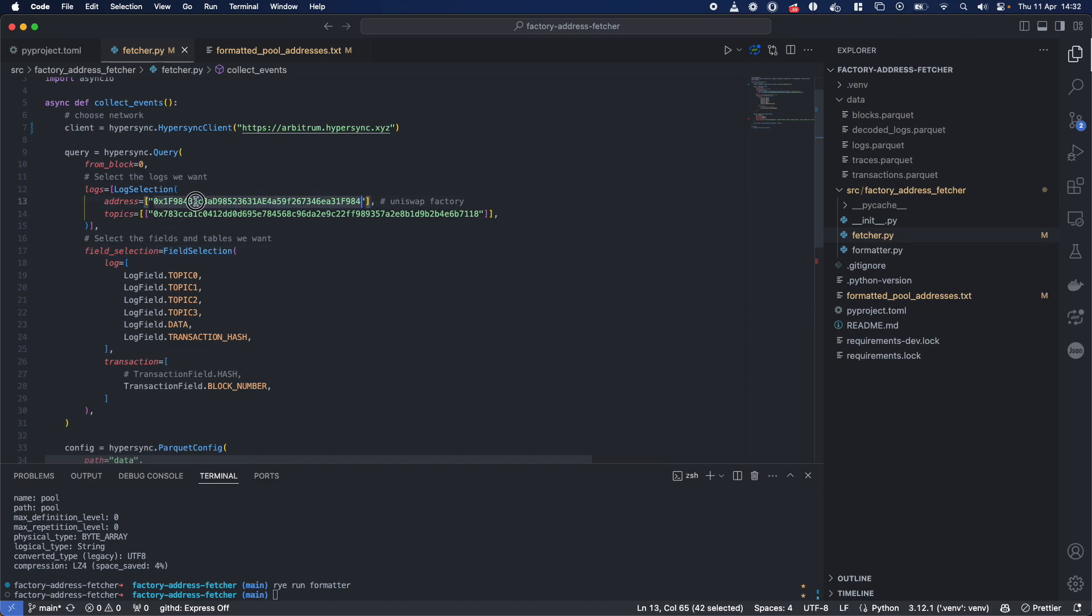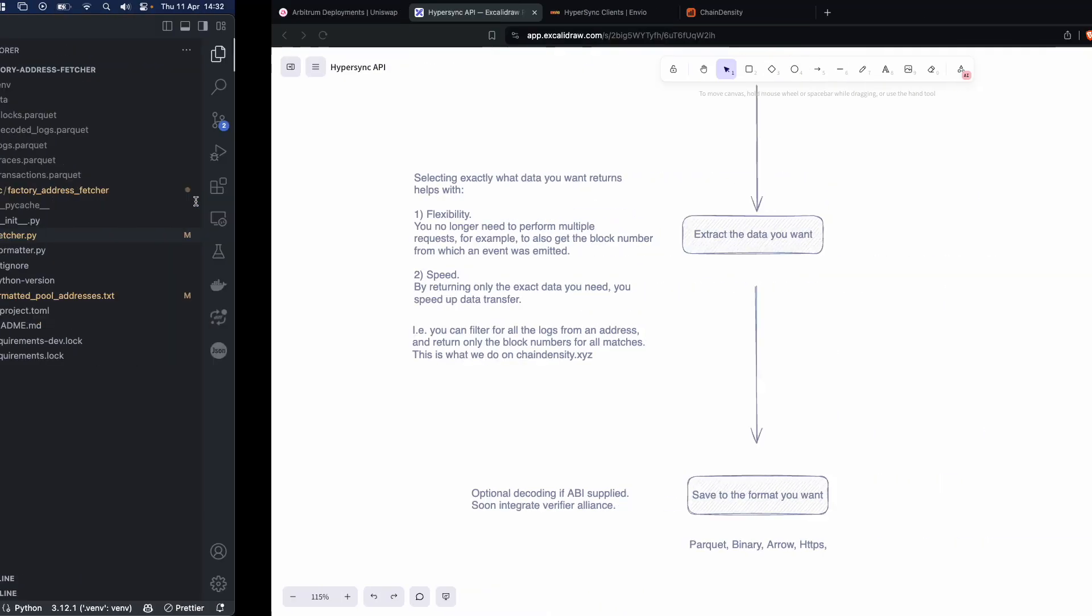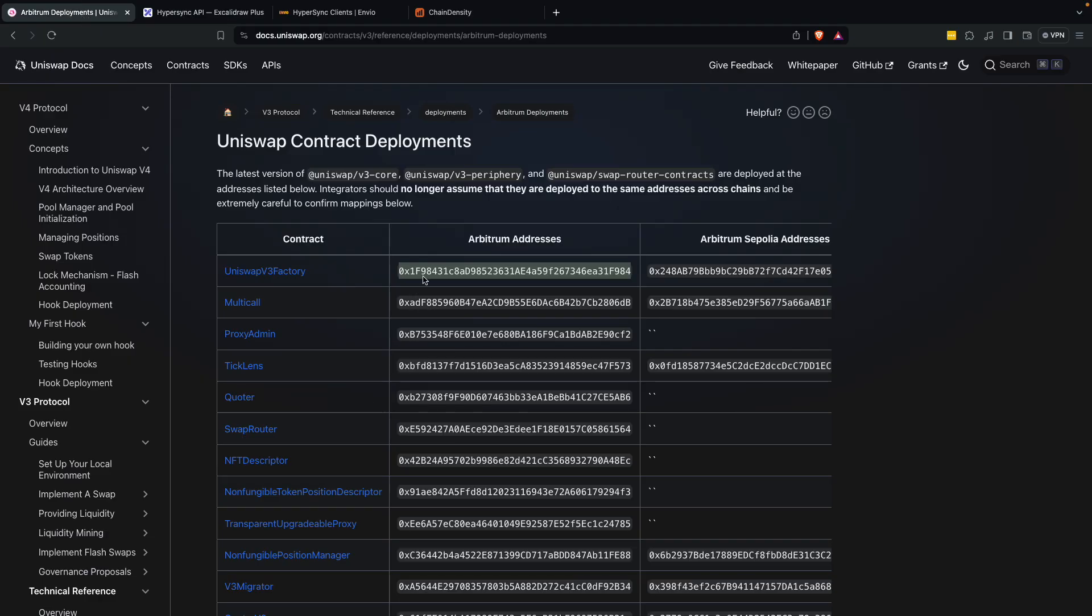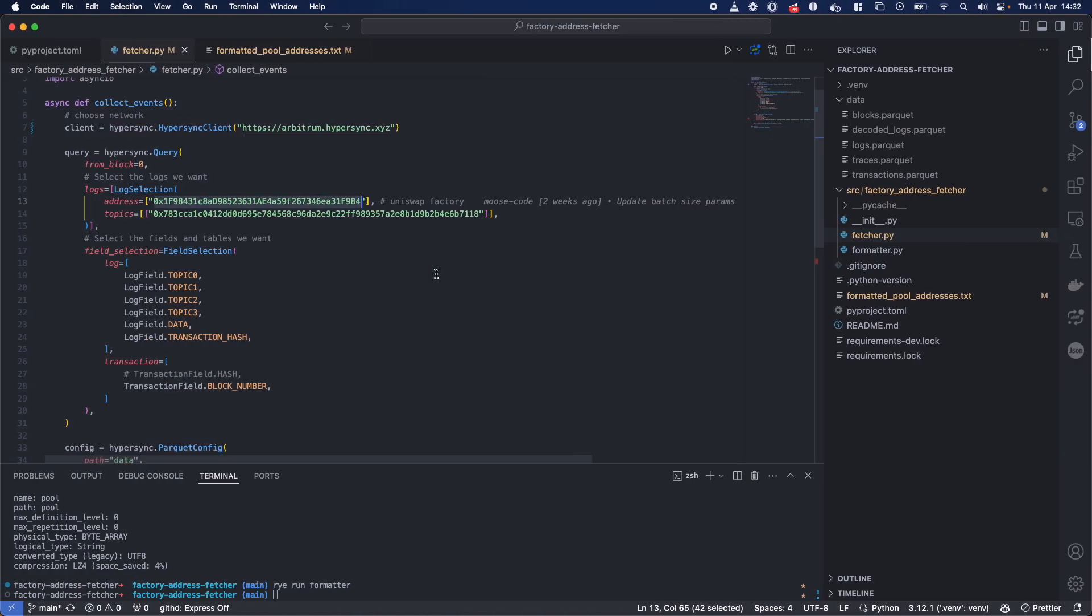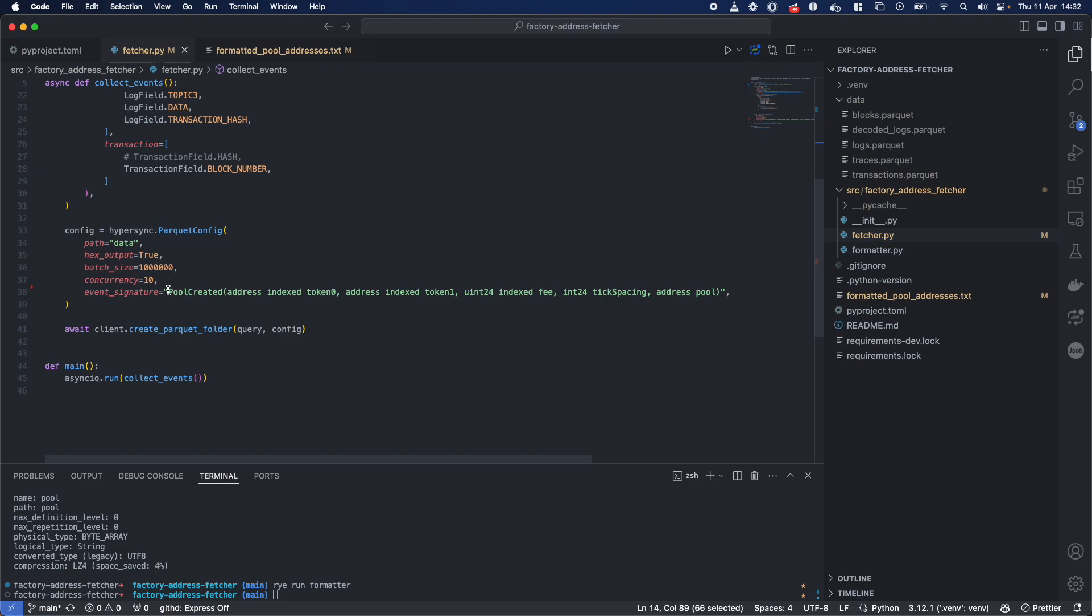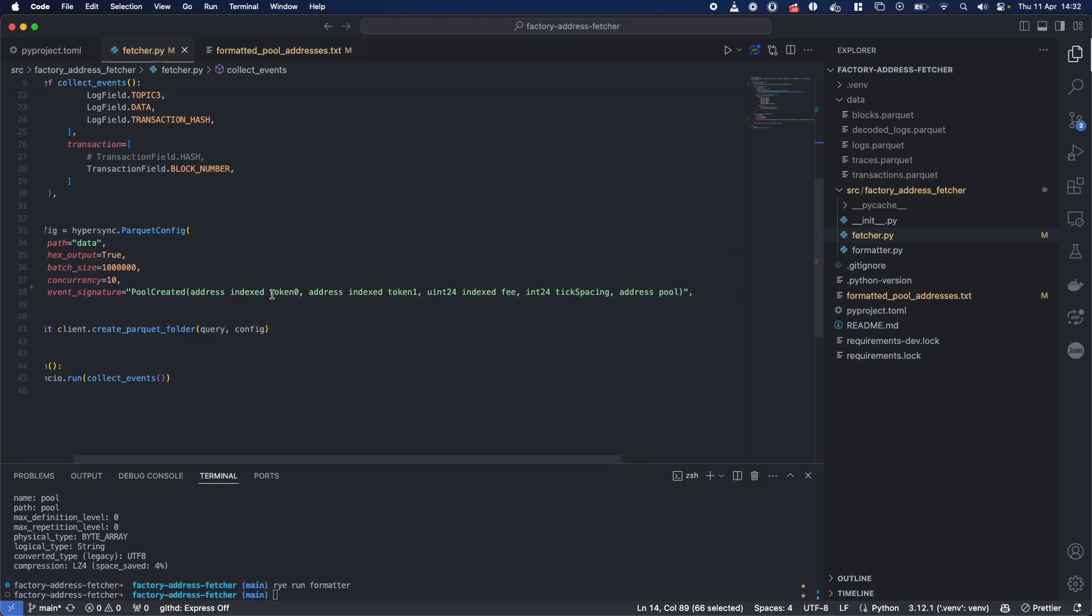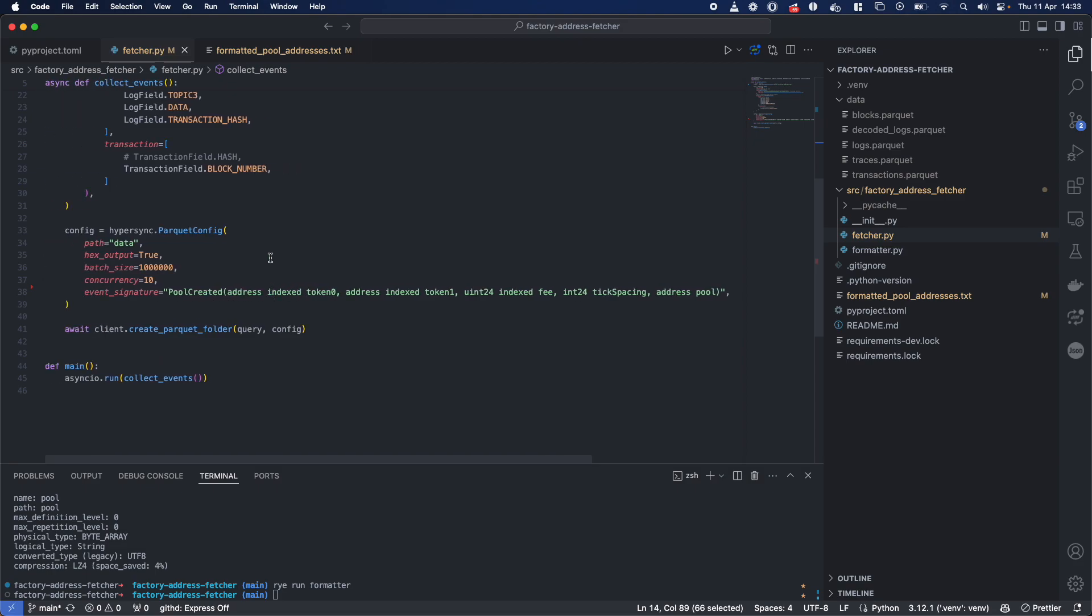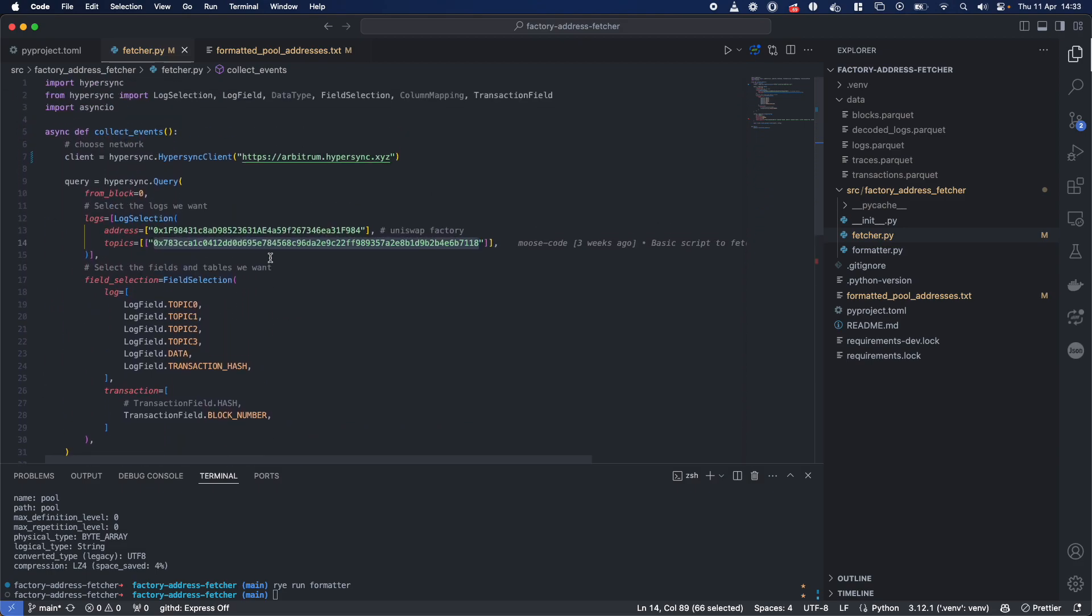It's this specific address. As you can see, this is the Arbitrum deployment of the UniV3 factory. And this topic corresponds, actually, I've gone and pre-filled it to this pool-created log over here. So that's exactly what we're searching for.